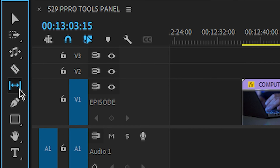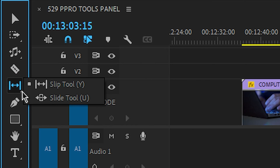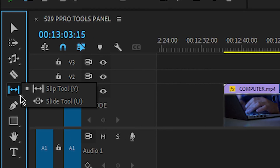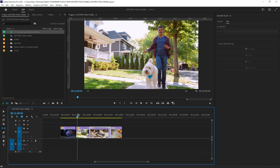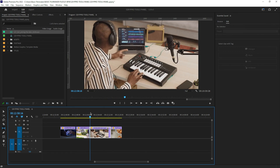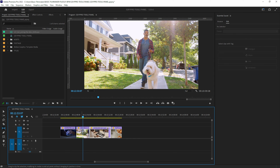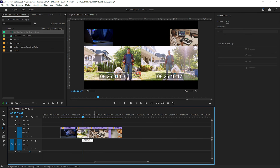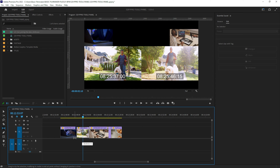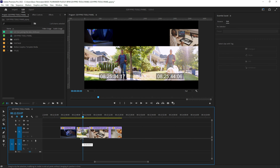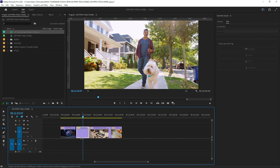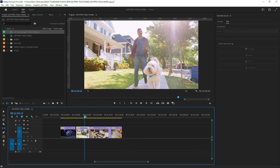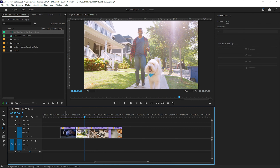Next we have the slip tool — keyboard equivalent Y. A clip begins at a certain point and ends at another. With the slip tool, you can move where the clip begins and ends within its duration — it shows you the beginning and end as you drag. You can slip the clip back and forth within itself in time without changing anything else on the timeline.